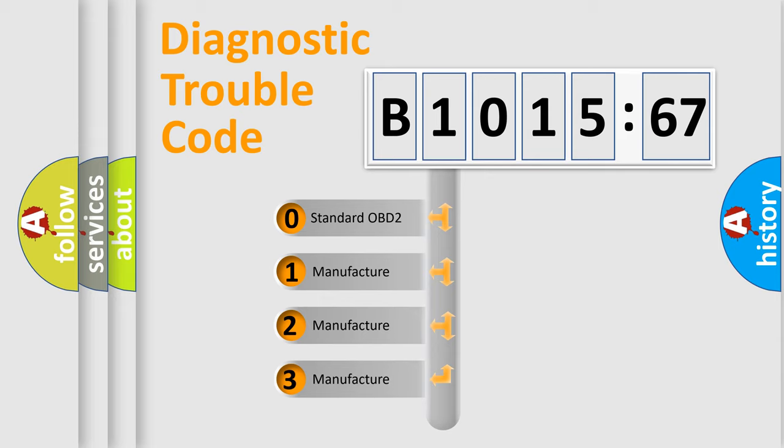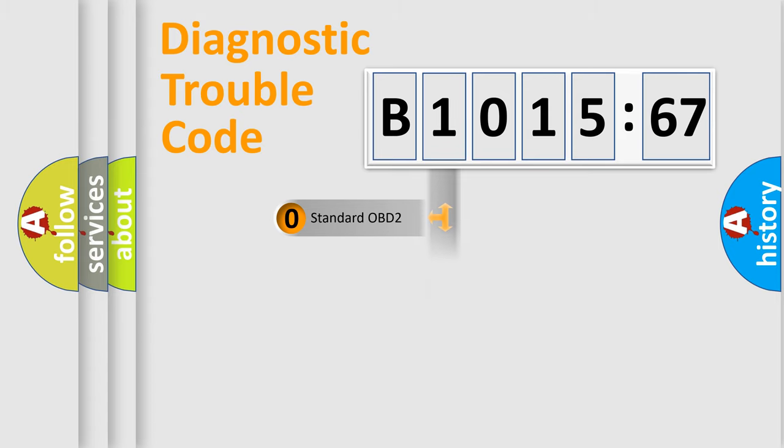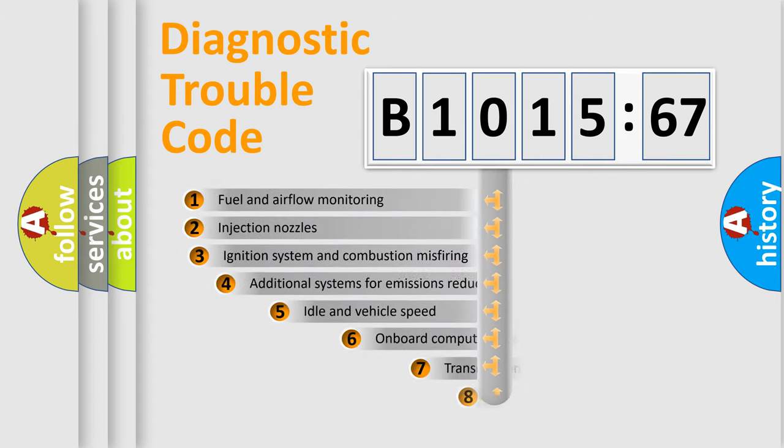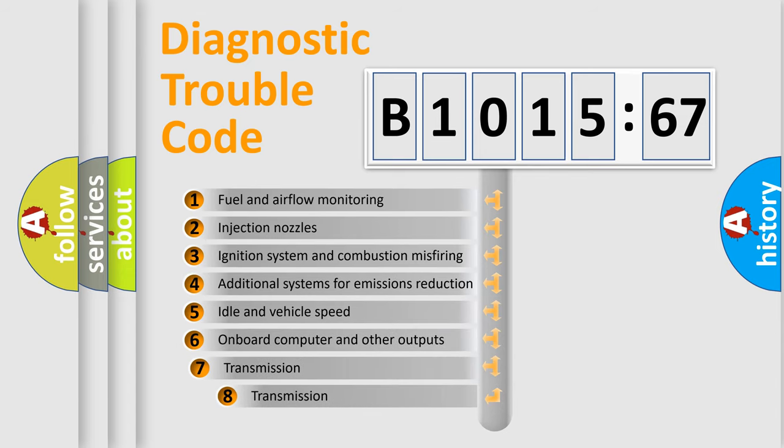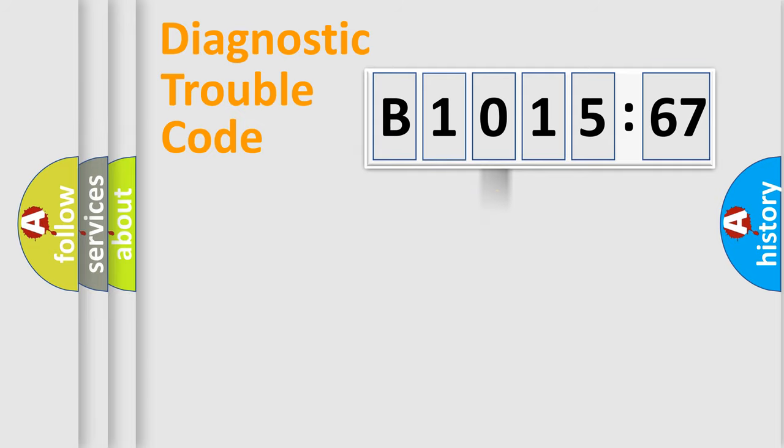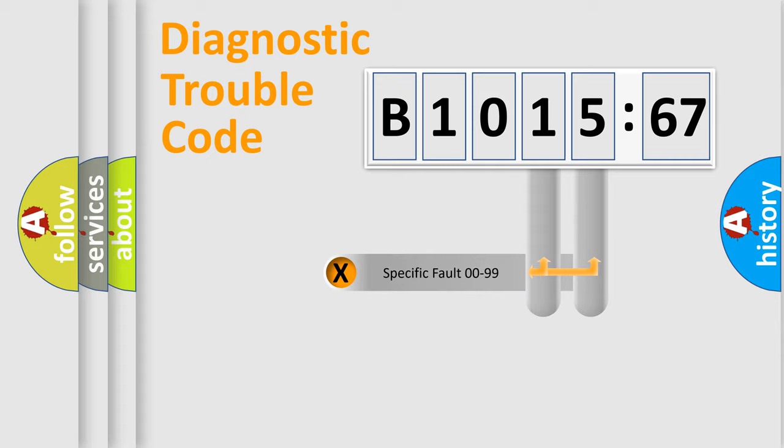If the second character is expressed as zero, it is a standardized error. In the case of numbers 1, 2, or 3, it is a manufacturer-specific error. The third character specifies a subset of errors. The distribution shown is valid only for standardized DTC codes.